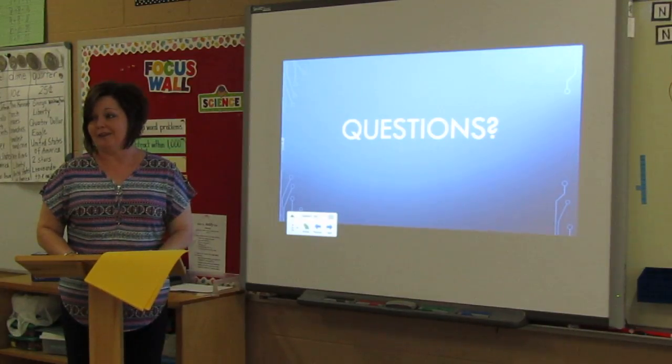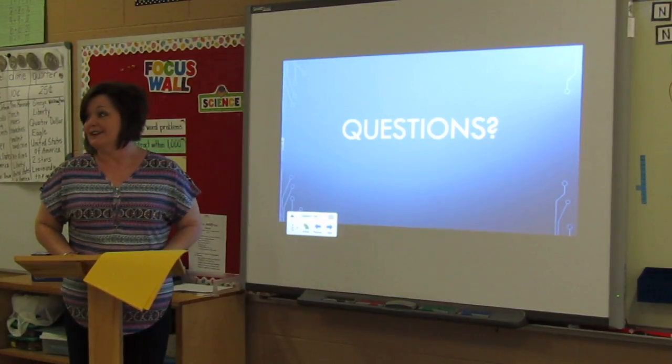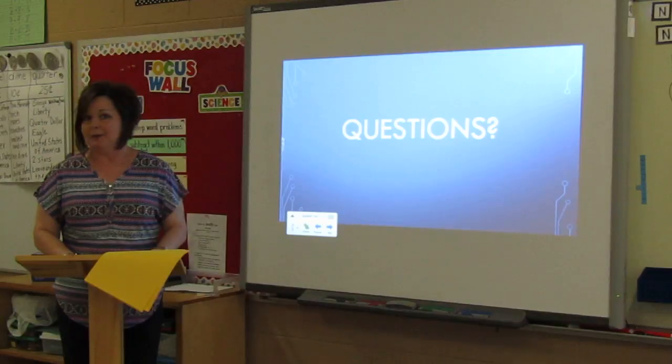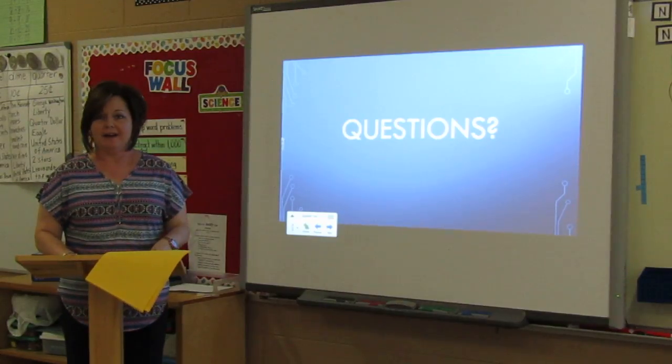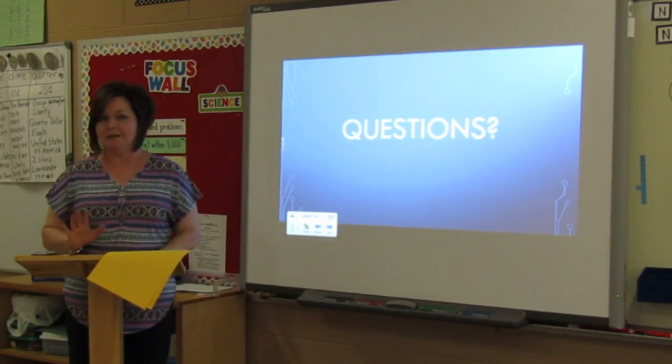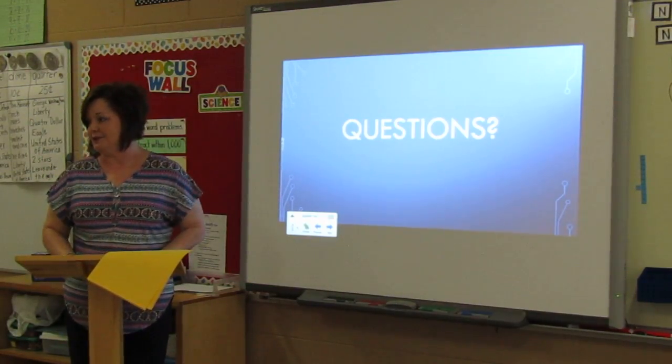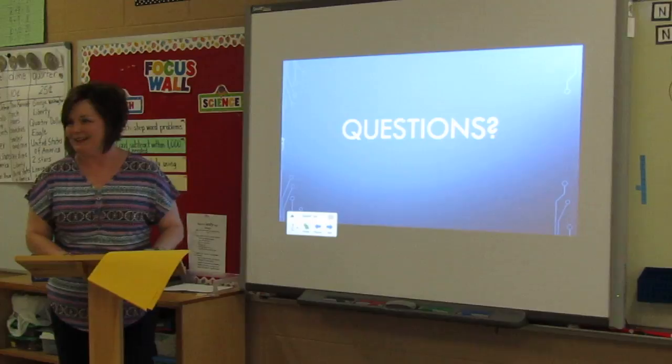Well, that's all. I want to thank you for your attention and your time, and I hope that you have found this information something that you might use in your classroom. Thank you.